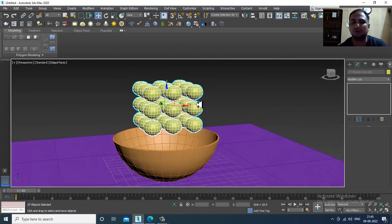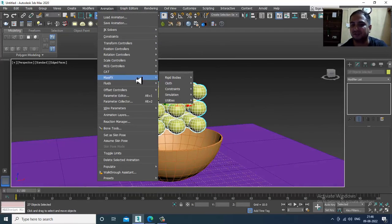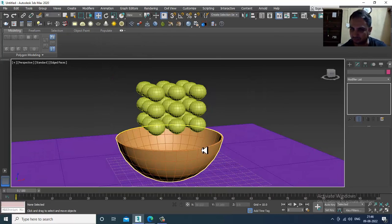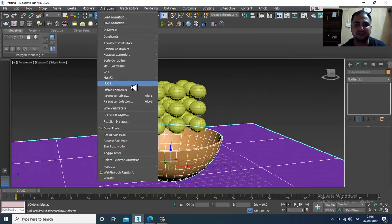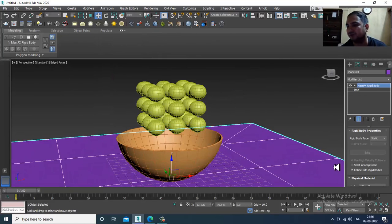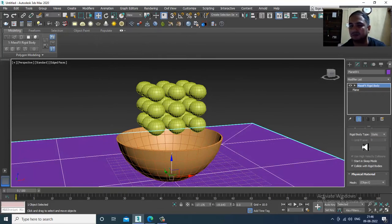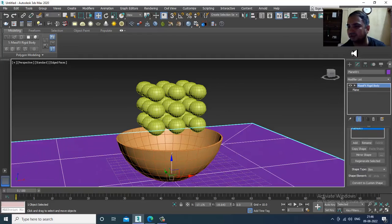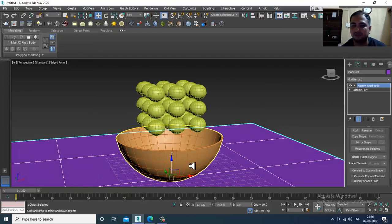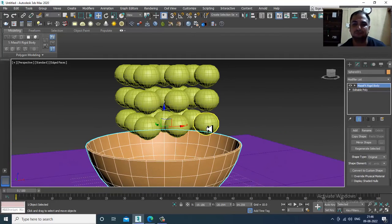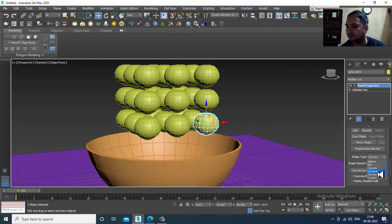Select all of them, go into Animation > MassFX > Rigid Body, and set as dynamic rigid body because it's going to move. For the static object that's not going to move, keep it as static. Select it, go down, and take the shape as original.